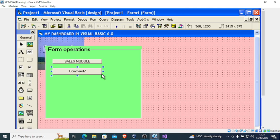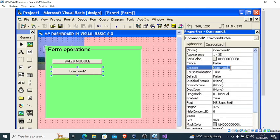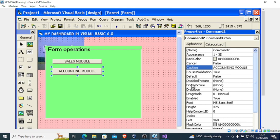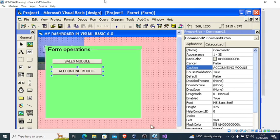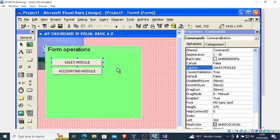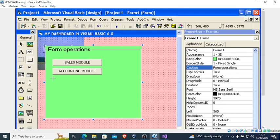Proceed to the next button. Go to the Property Sheet, change the name — let's say 'Accounting Module'. Double click it and type 'Form2.Show'. Then close and repeat.